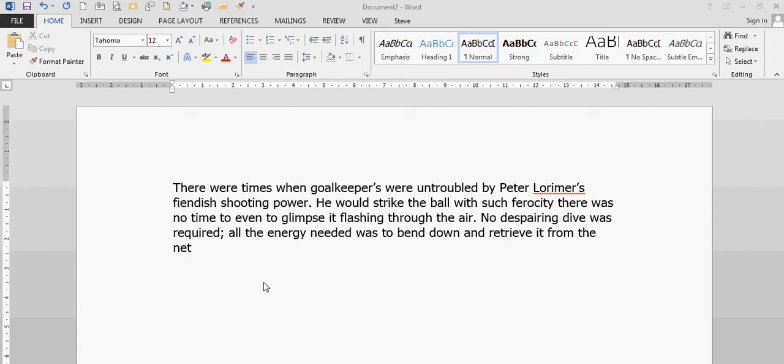In this section I want to show you how to use AutoText, which is part of the Quick Parts Gallery. What I want is this paragraph to be available to me on a key command or a quick word that I can bring down and put anywhere in any document.